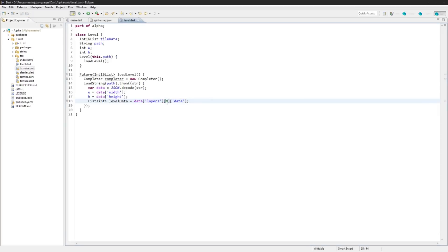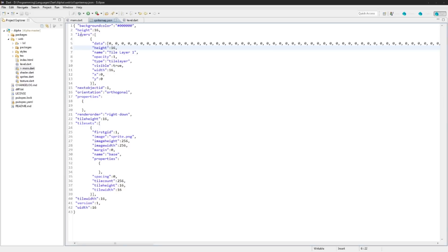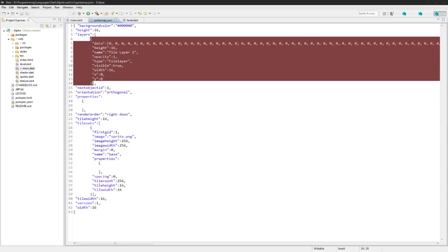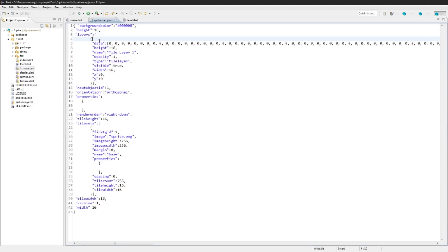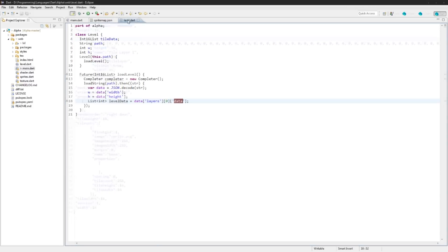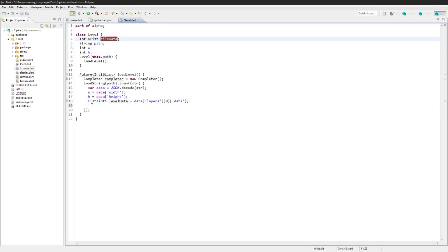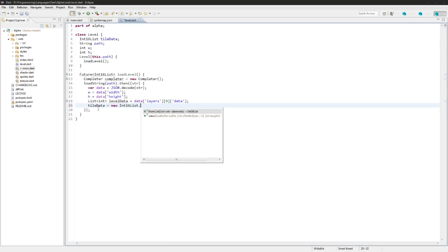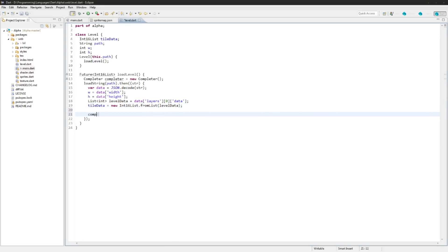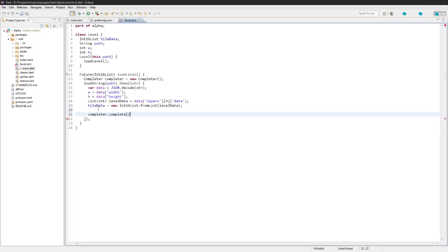So if we go back into the sprite map, we're hitting layers then we're taking the first instance and we're going into the data. So layers here, first instance is this one, this object, and then the data. And then we'll actually set up this tile data for the object here, so we'll say tileData equal to new Int16List.fromList just levelData.